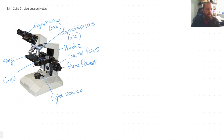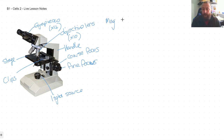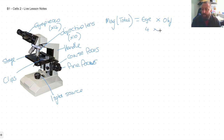When using the microscope we start off with the lowest objective lens possible. In this case it gives a magnification of times 10. To work out the total magnification we multiply the eyepiece lens by the objective lens. So four times ten gives a total magnification of times 40 — that's what we see through the eyepiece.